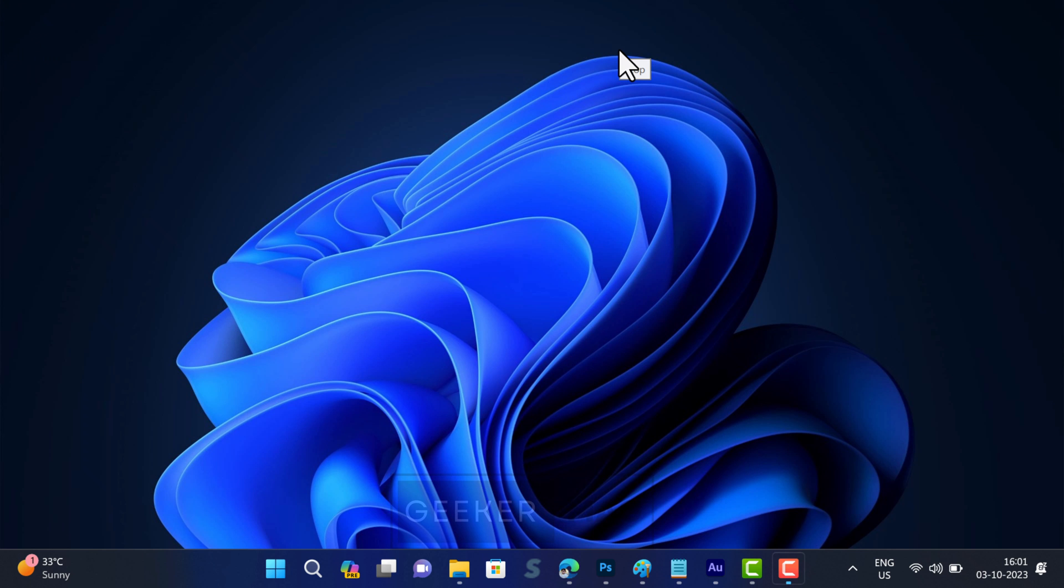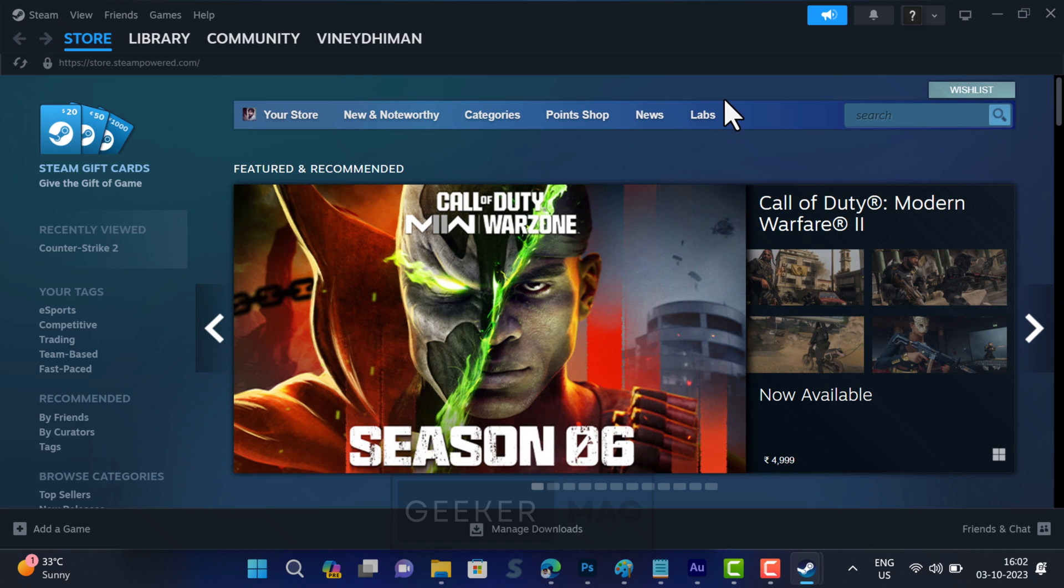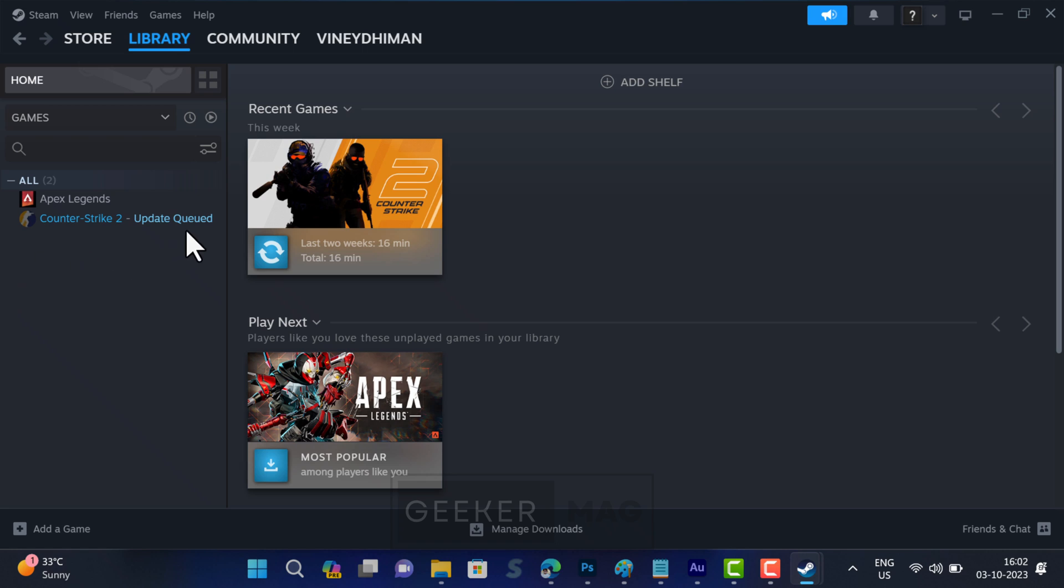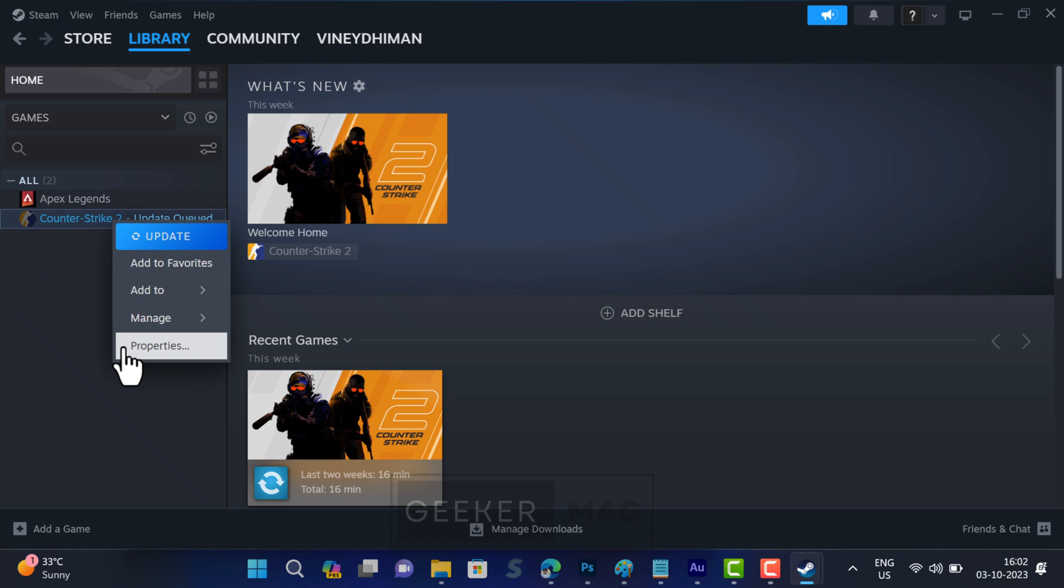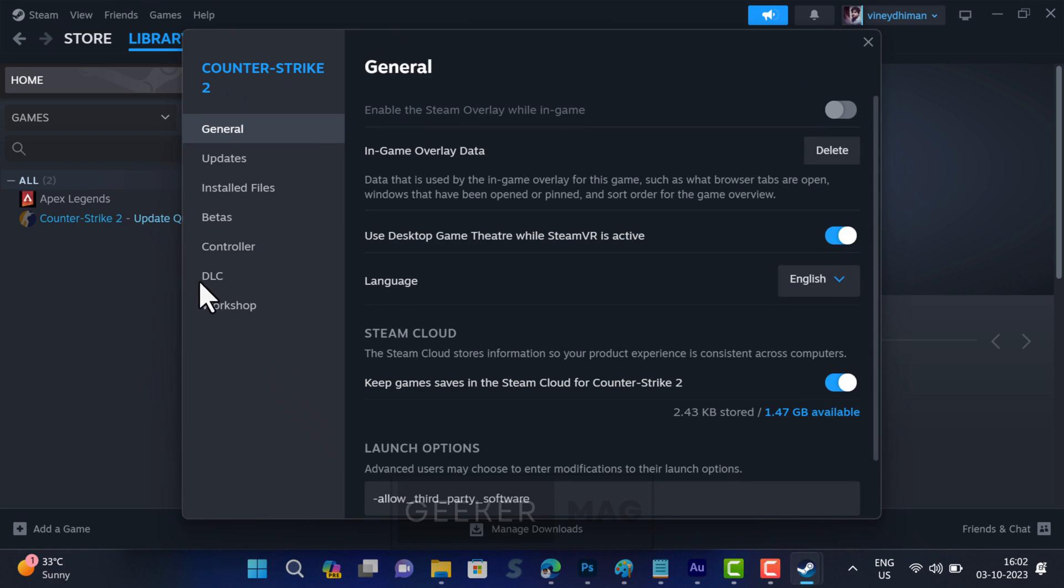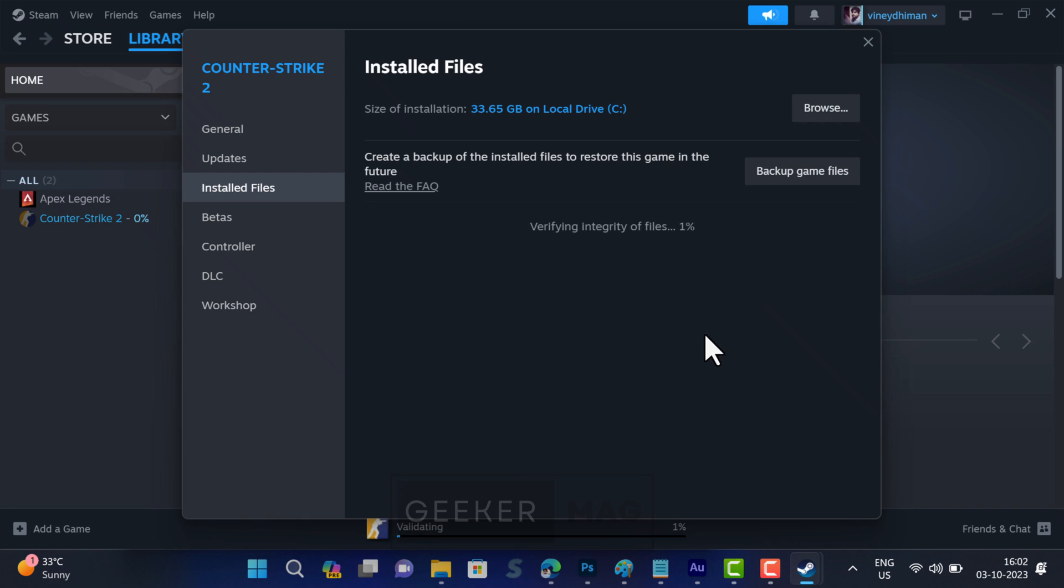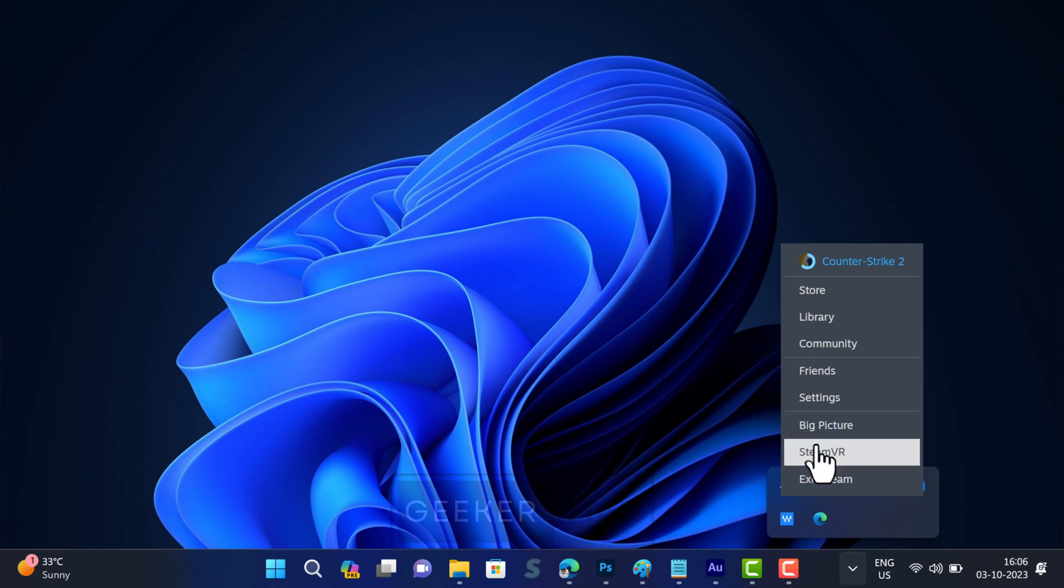If this fails to fix the issue, then verify integrity of game files. For that, in the Steam client, switch to Library. Here, locate Counter-Strike 2, right-click on it and select Properties. Switch to Installed Files tab on the left, and then click on the 'Verify integrity of game files' button. This will take three to four minutes. After that, check if Counter-Strike 2 is opening or not.